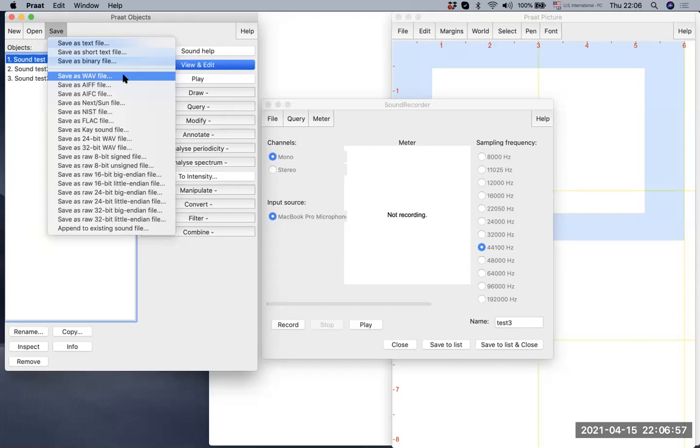Wherever you want. I'm not going to show that part, but it should be intuitive. Thank you. This is how to make recordings on Praat.